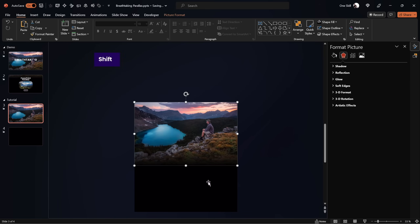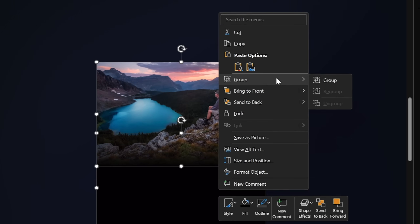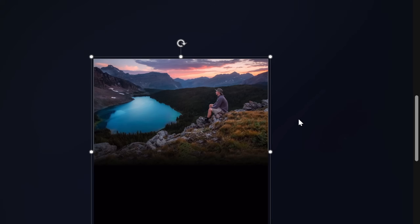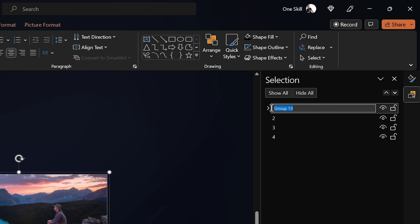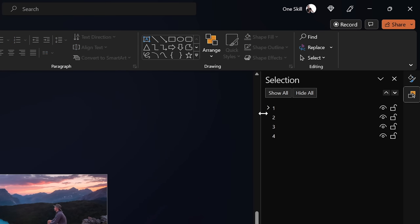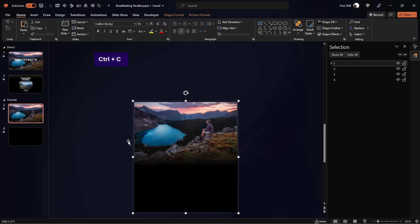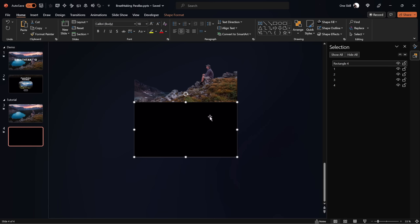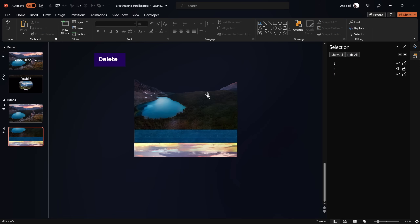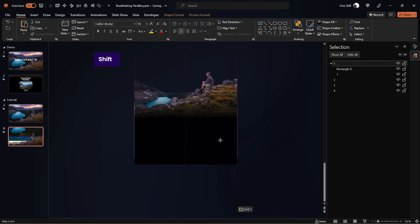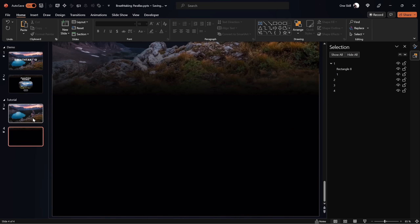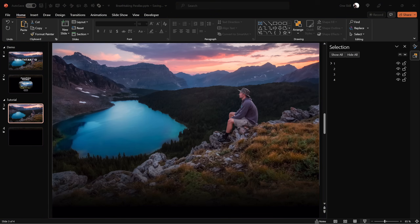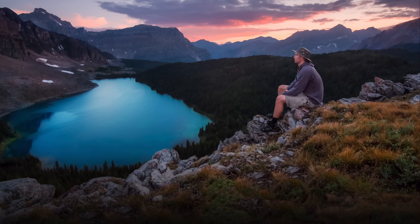Let's select the first layer, hold Shift, select the black rectangle, and group them into one single group. Since both elements make up our foreground, it makes sense to have them together. Let's rename this group to 'one' to stay consistent with the other layer names. Now let's copy group number one, go to the second slide, delete the old black rectangle and old layer number one, paste in the new group, and move it upwards so the black rectangle covers the whole slide. Now we have a smooth transition from layer one to the black rectangle — looking beautiful.